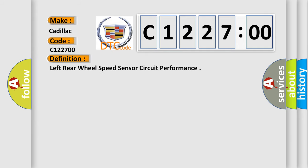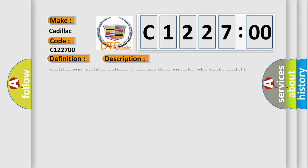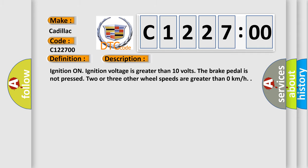The basic definition is: left rear wheel speed sensor circuit performance. And now this is a short description of this DTC code.